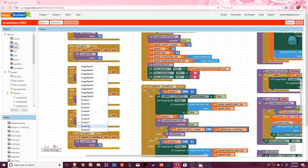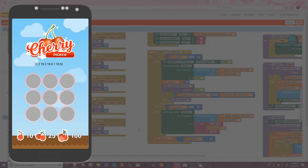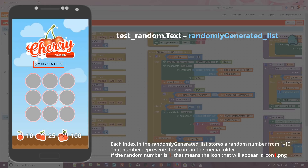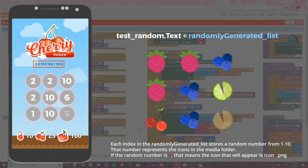When done, we can test the app. This is the design for the Pixie Bomb Squad — if you're using the free design your screen will look a little different. Take a look at the test random label — it shows a list of randomly generated numbers based on the icons. Counting from left to right we see: 2, 2, 10, 2, 10, 6, 1, 10, 5.